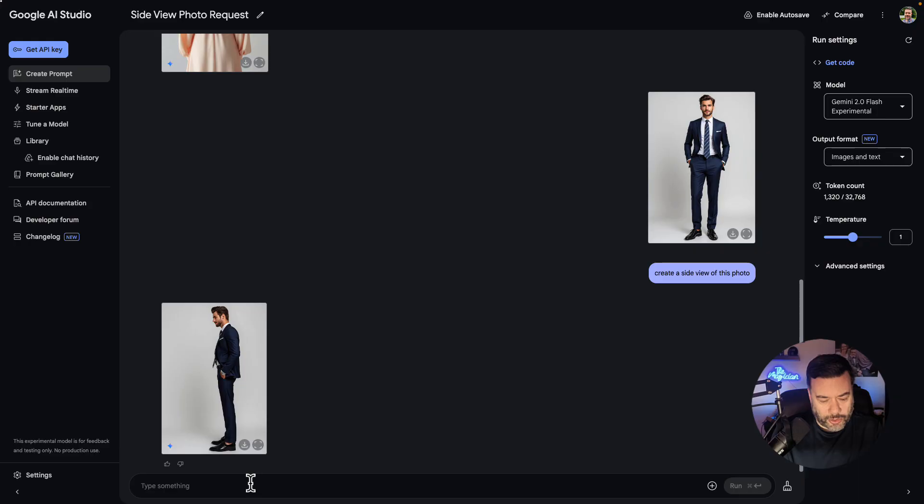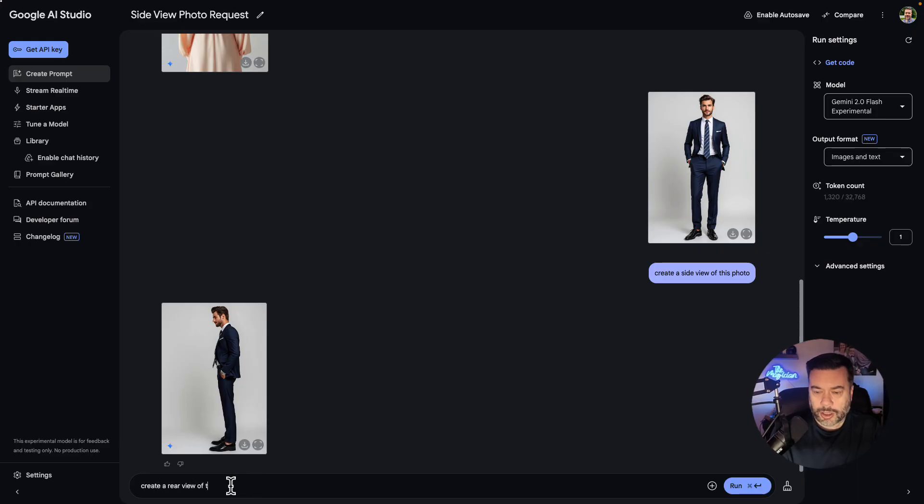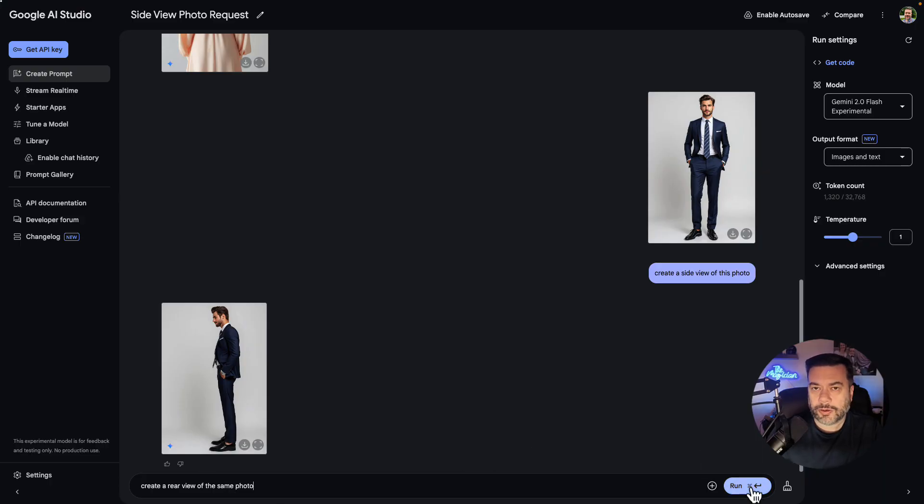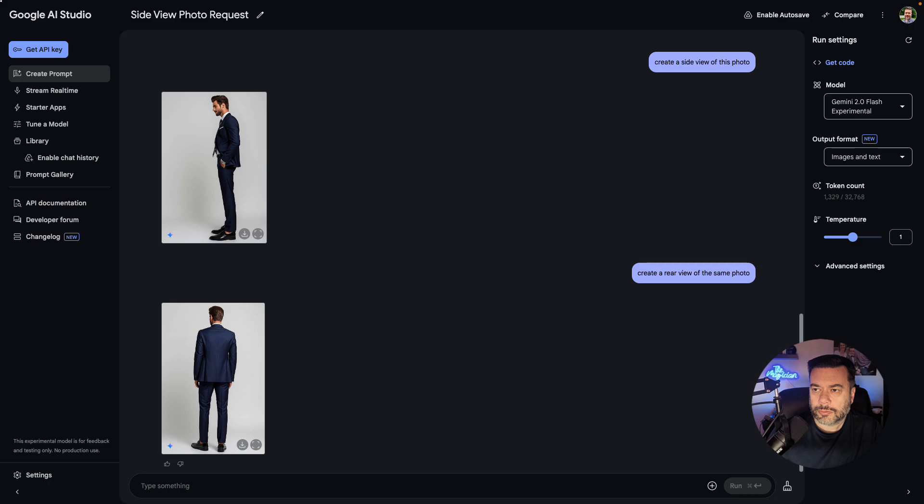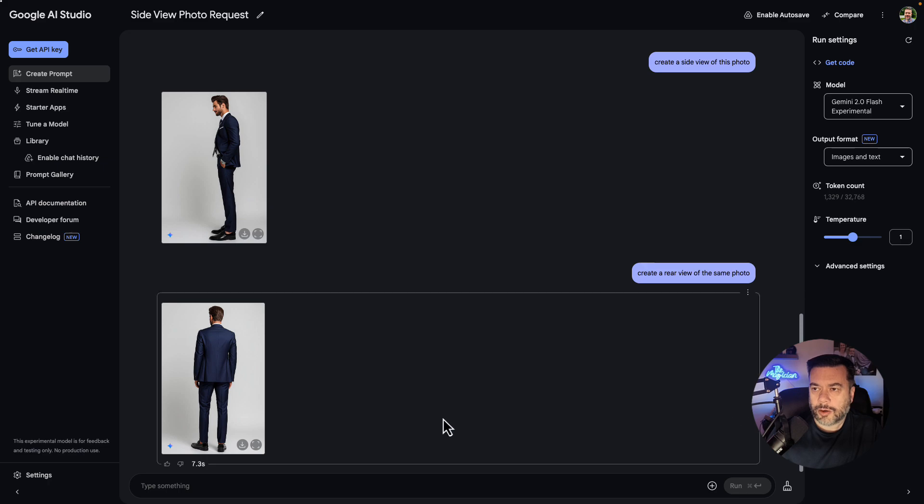So just like we did with the model, I'll also come in and say create a rear view of the same photo and click run. And there we have a rear view of the model wearing that suit.